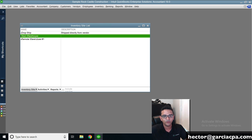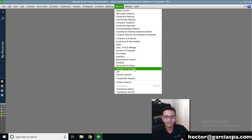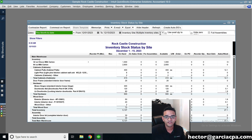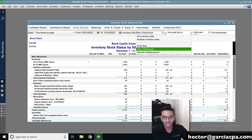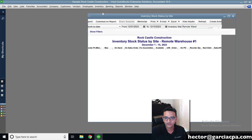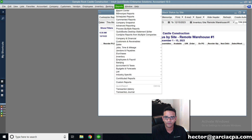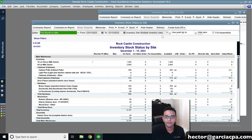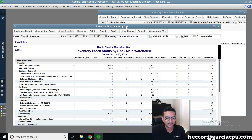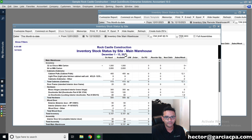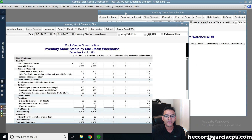Before we do the transfer, let's check inventory levels through Reports. I'm going to go to Reports, Inventory Reports, and click on Inventory Stock Status by Site. Depending on which site I have selected — main warehouse or remote warehouse — I can see what's on each location. I'm going to open two windows side by side: one showing remote warehouse one and the other showing main warehouse, so we can compare them. I'll remove some columns to make it easier to read.